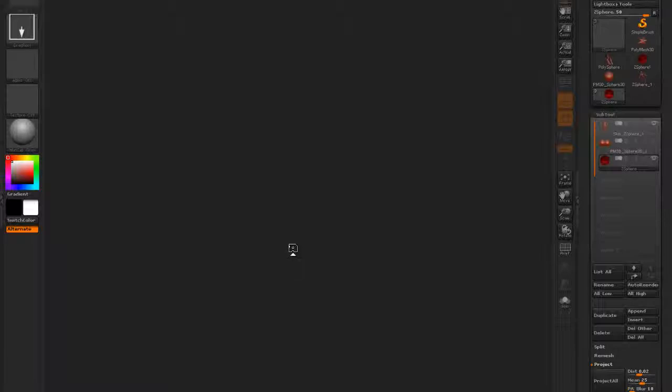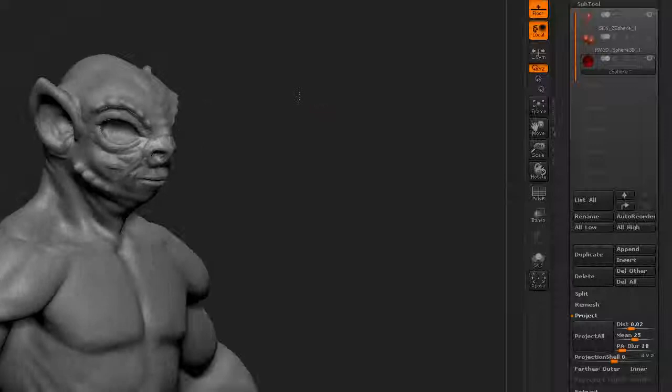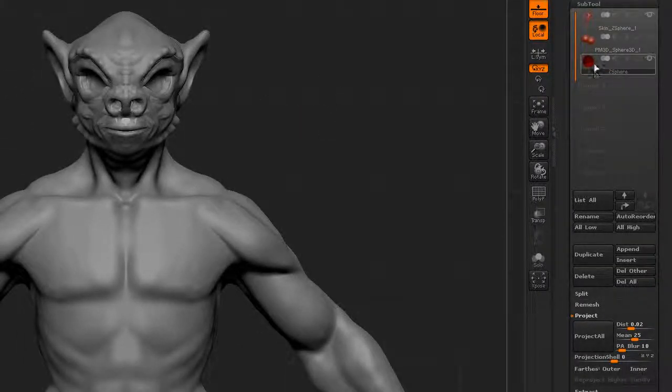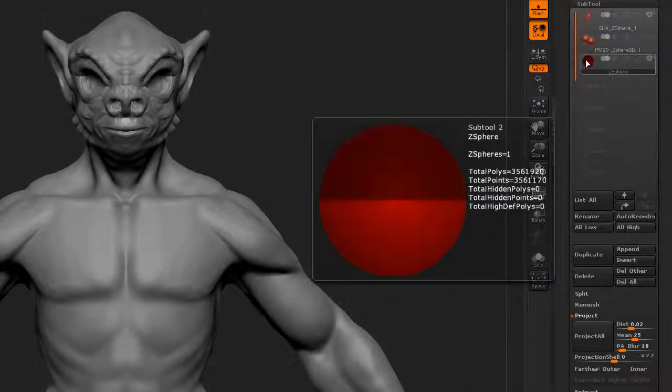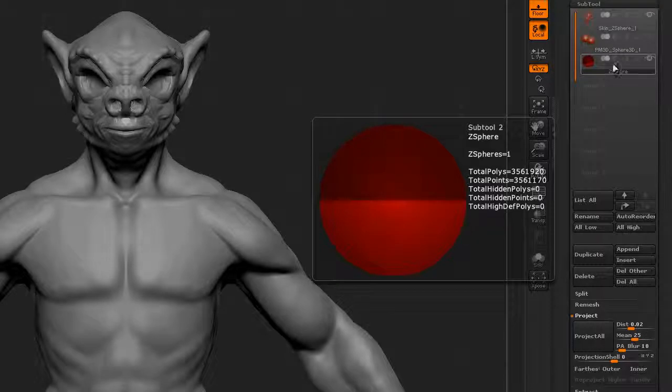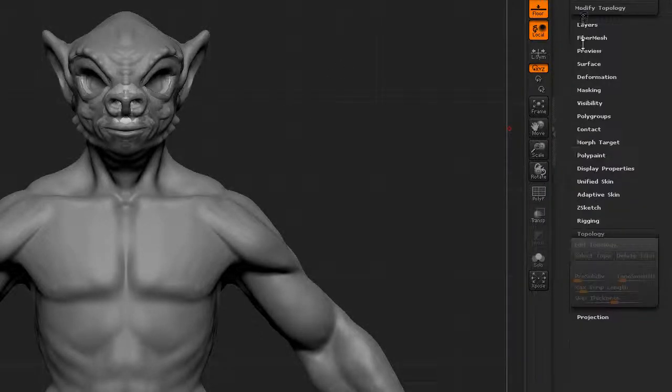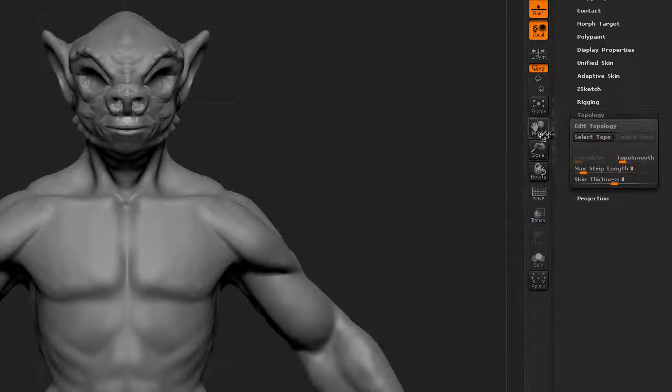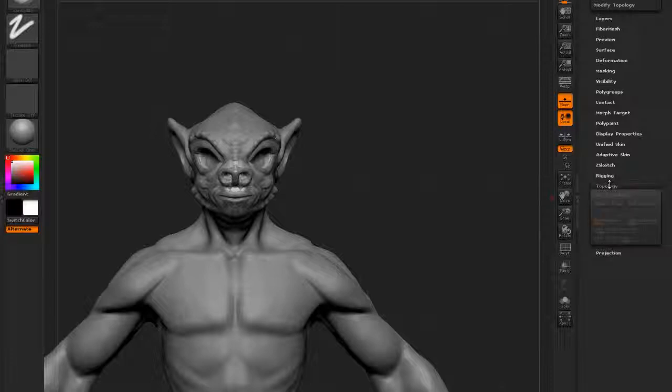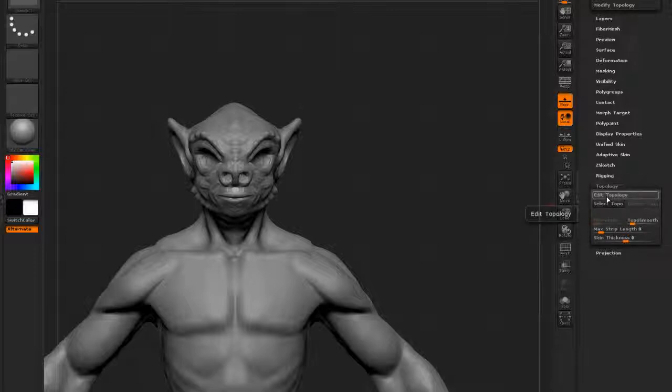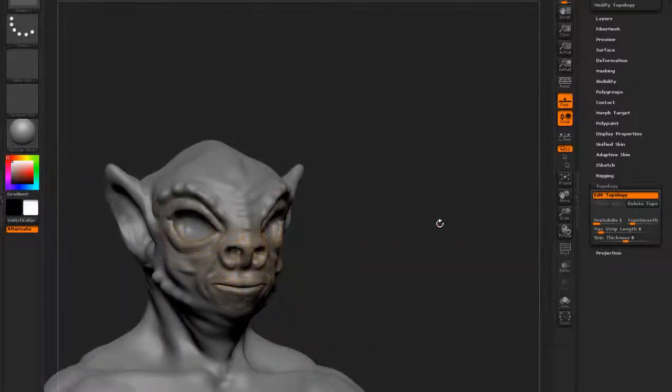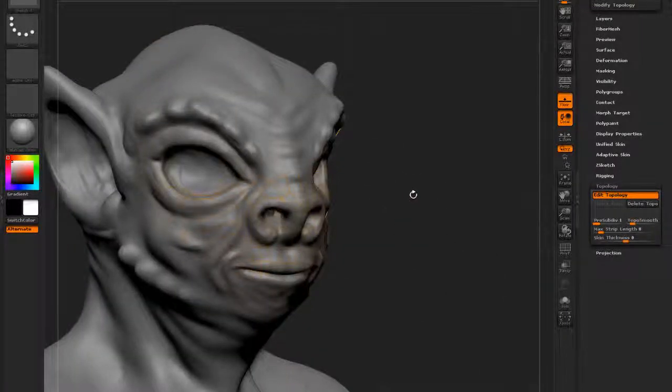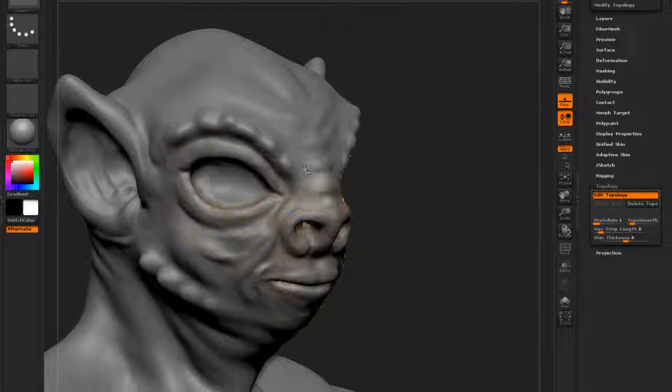Once you open, you can't see the topology. Make sure you're in the ZSphere. This is where we create the new topology and press A. If this has been grayed out, press A then it will activate the button. Make sure you click the Edit Topology - then it will activate the topology lines, the topology mesh that you've been creating. Then you can go through the process again.